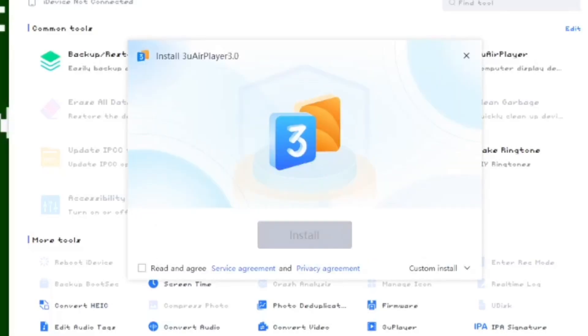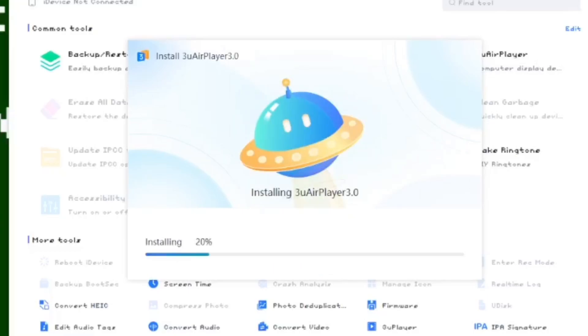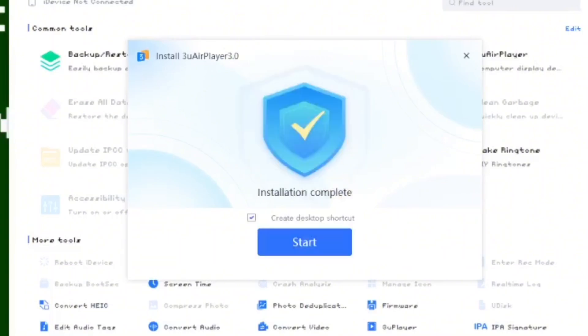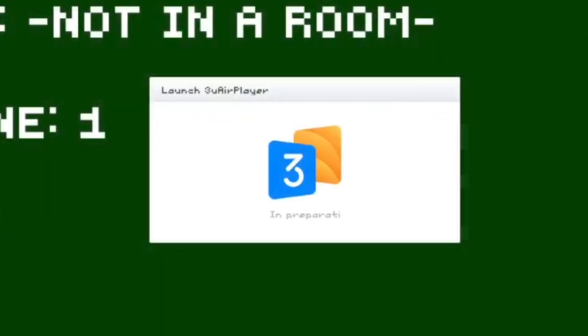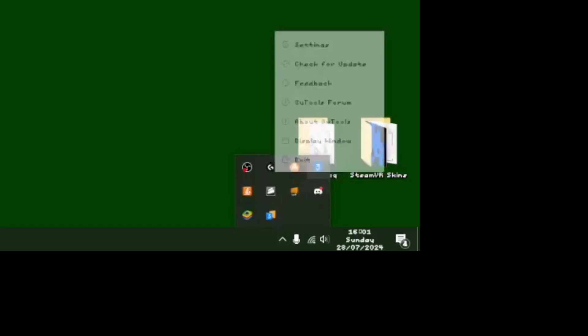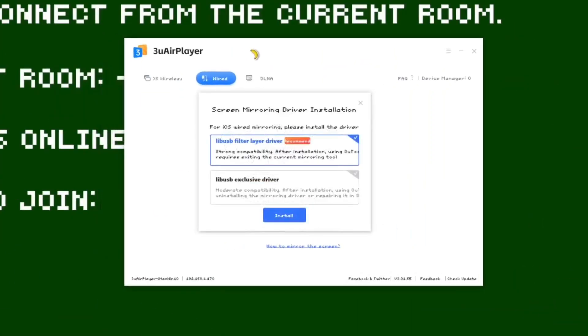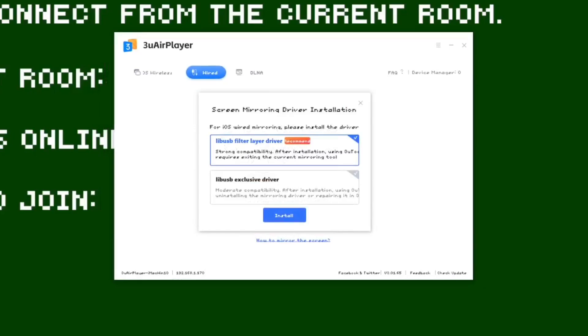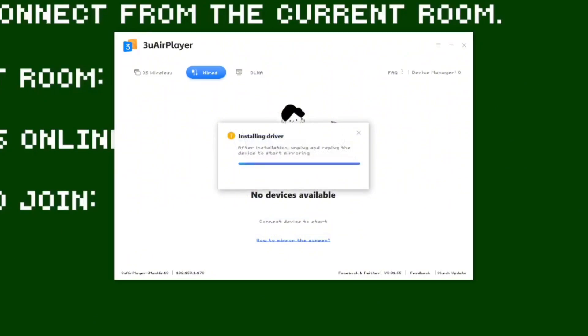It'll take you to another setup screen. Click read and agree, then install. Now it'll install 3uAirPlayer. Once it's installed, just click start. You can close out of 3uTools now — it will run in the background, but you can go here and close 3uTools if you want. Now you'll be presented with this screen. It'll tell you to install a driver — do the recommended one and click install.